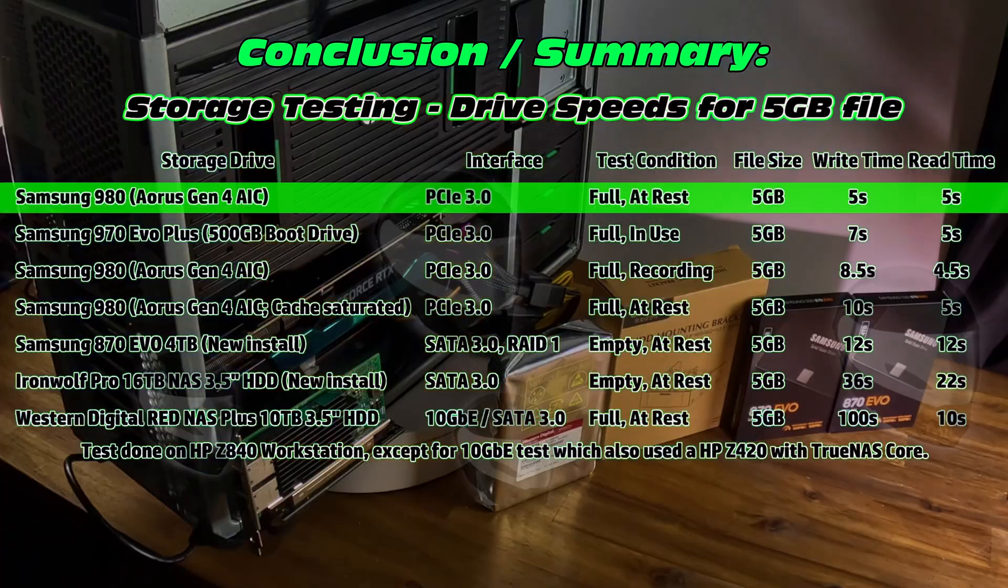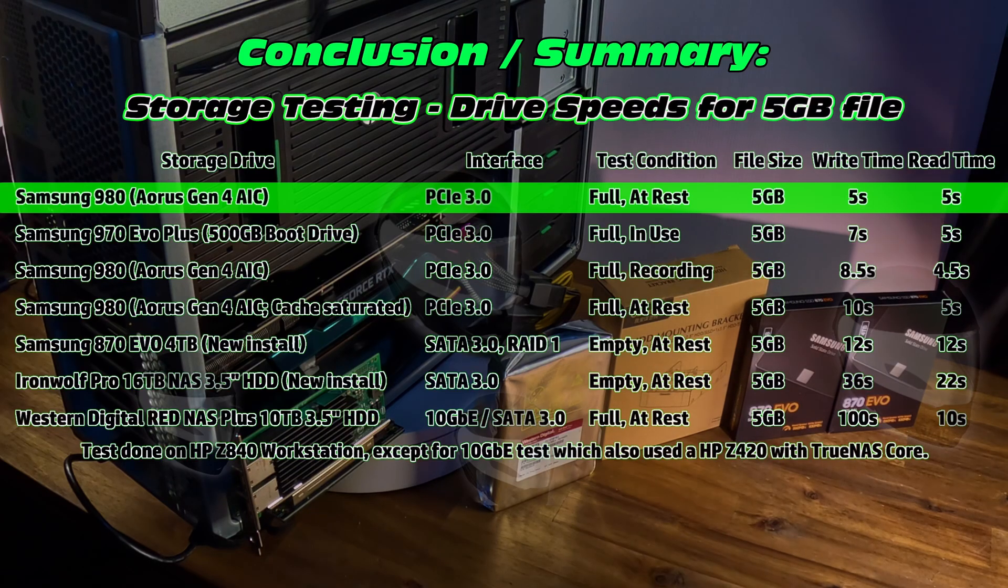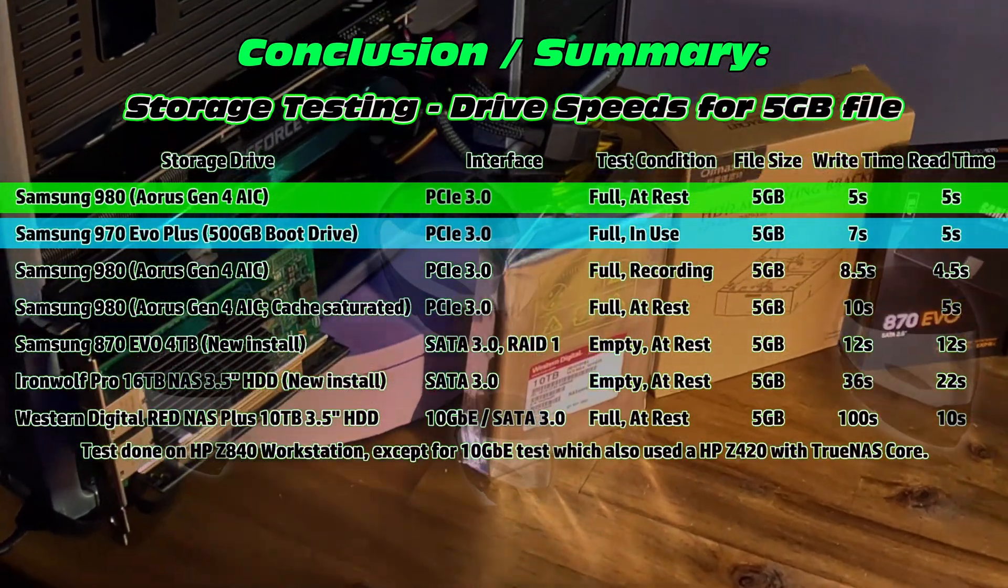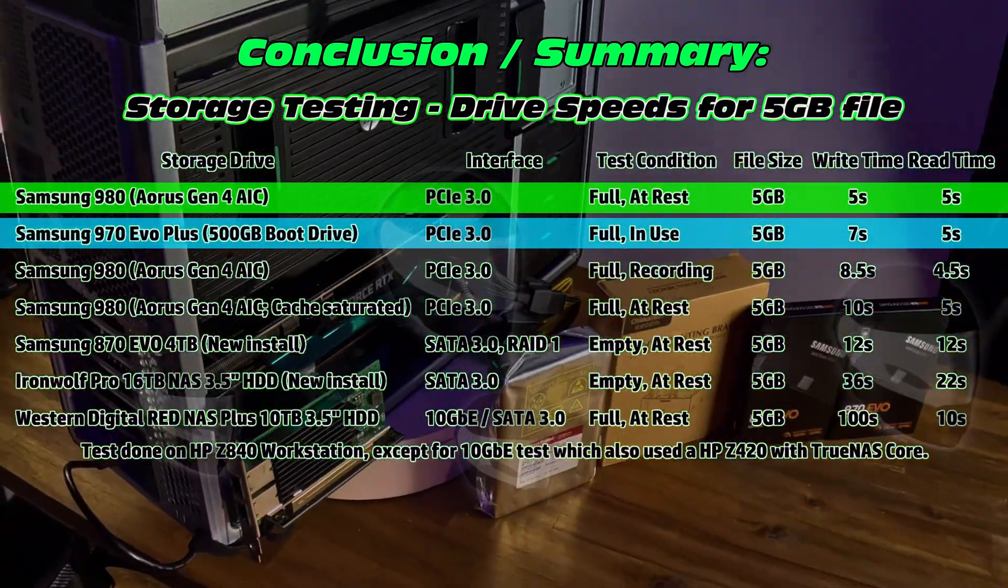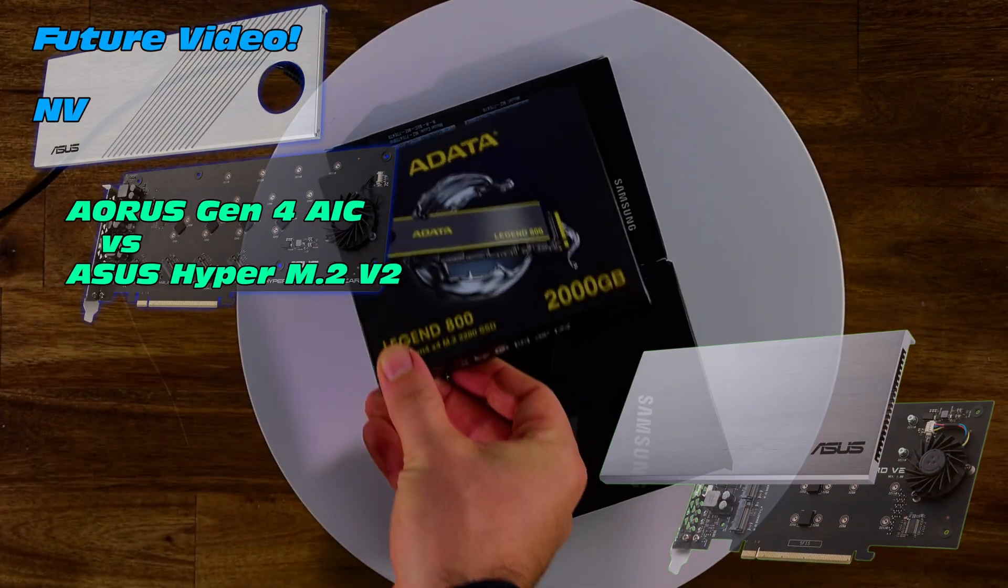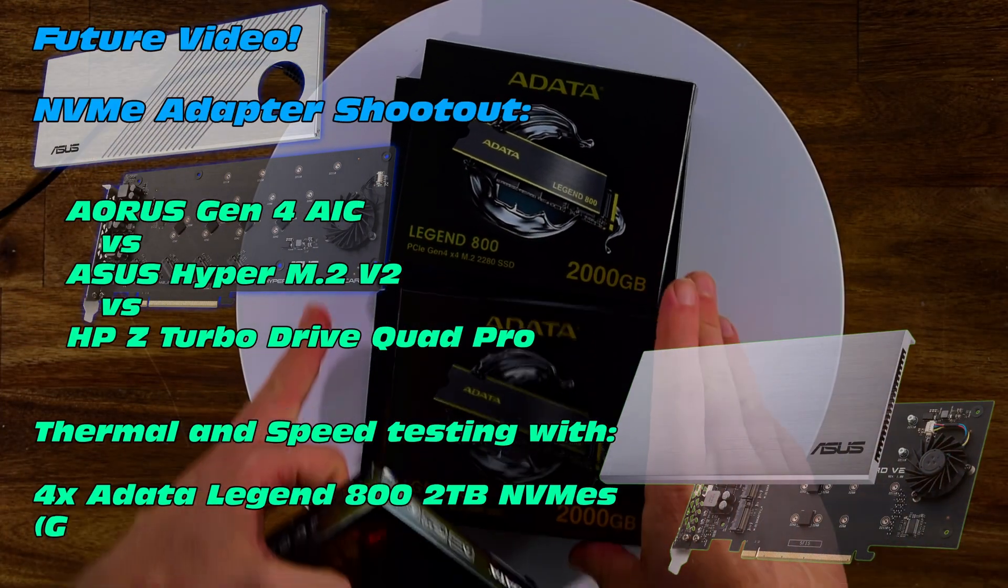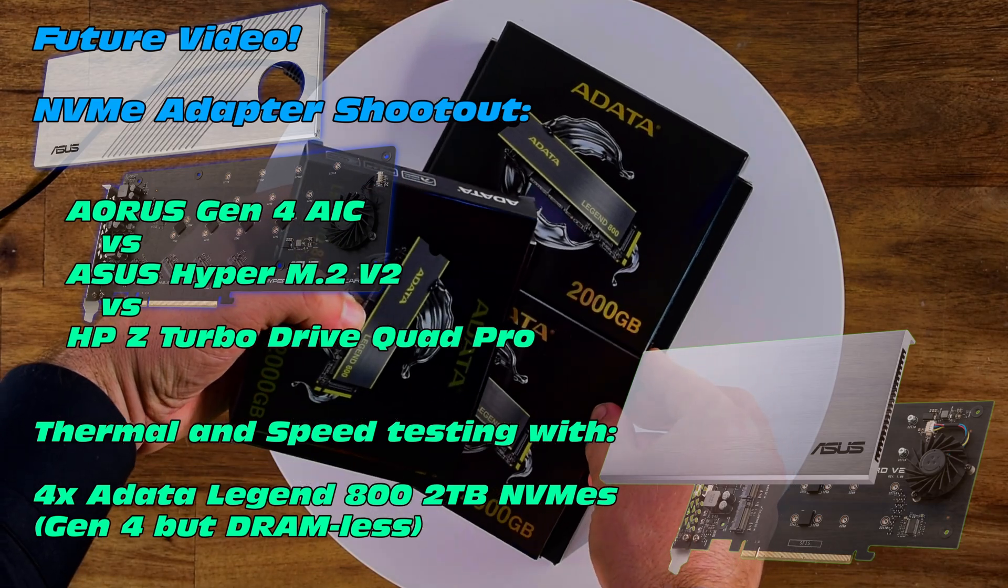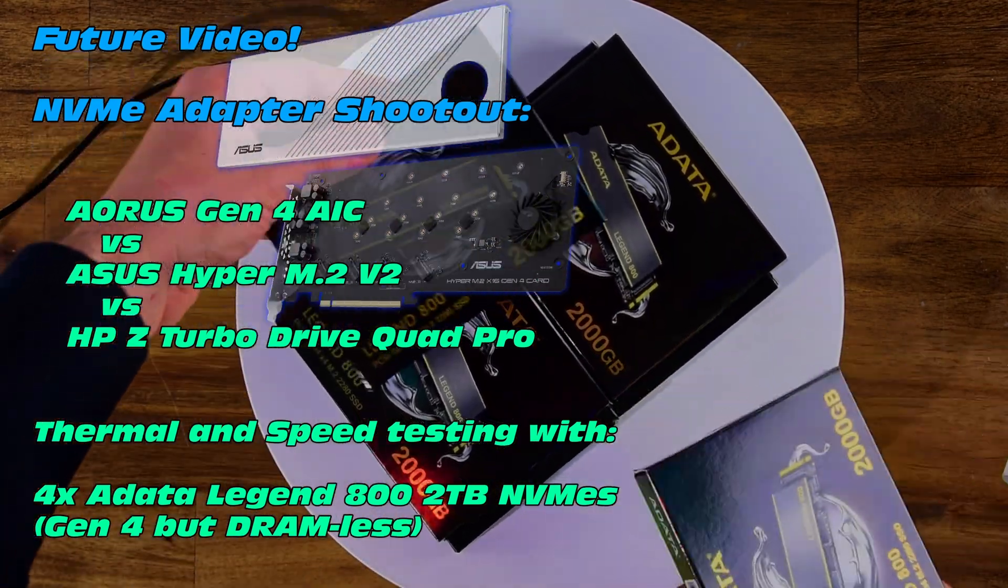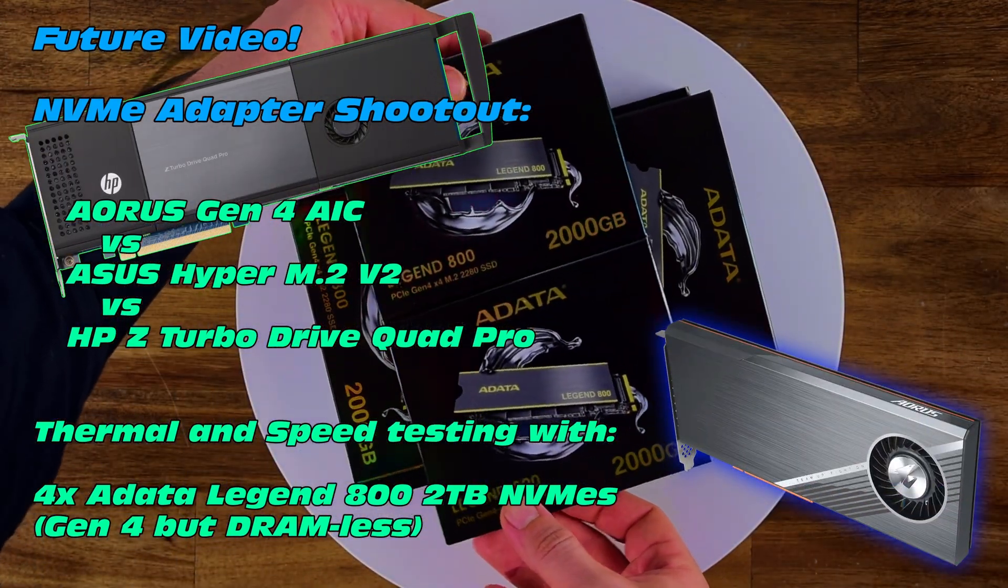Okay, so standout features. Keep an eye out for a future video where we're going to fit two terabyte, and four of them, ADATA Legend 800 NVMEs into one of these three adapters. We'll have to test which one. Stay tuned for a future video where we go through and test three of those adapters.